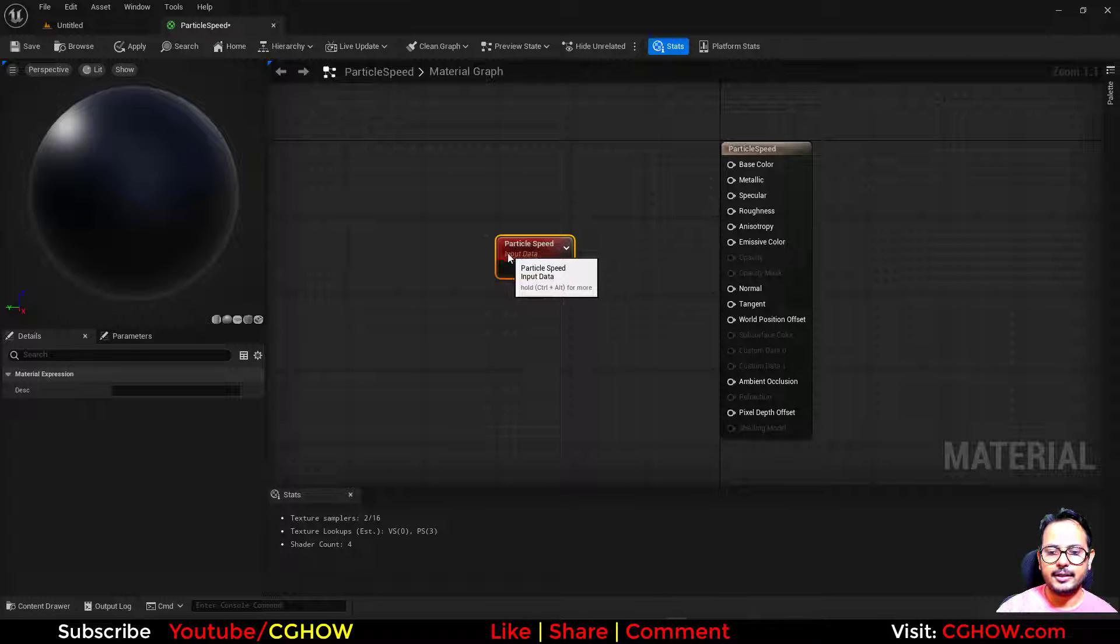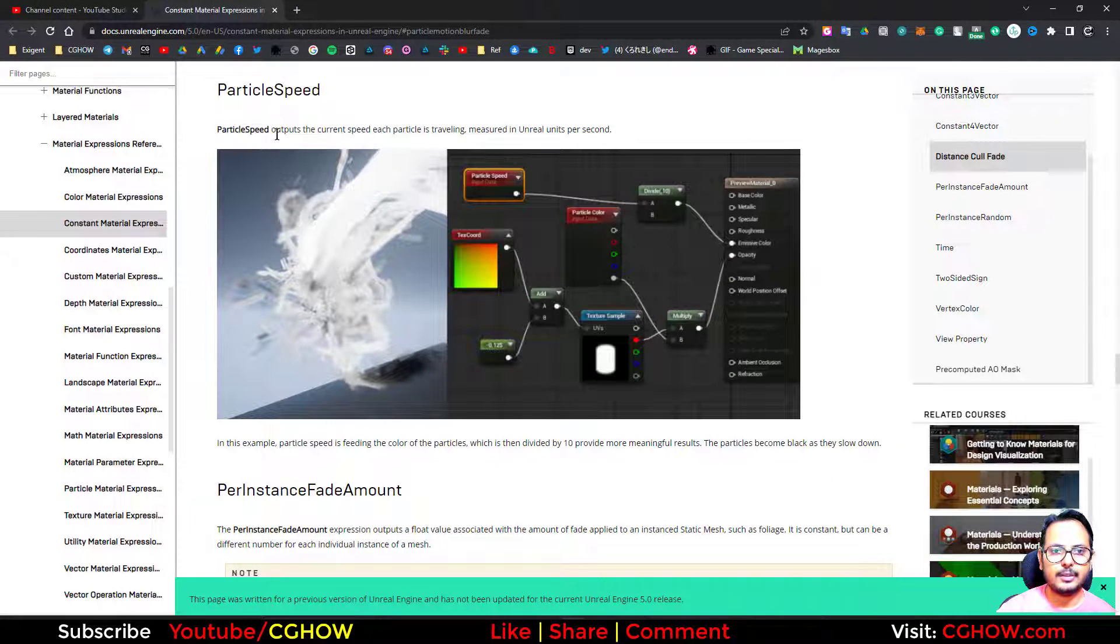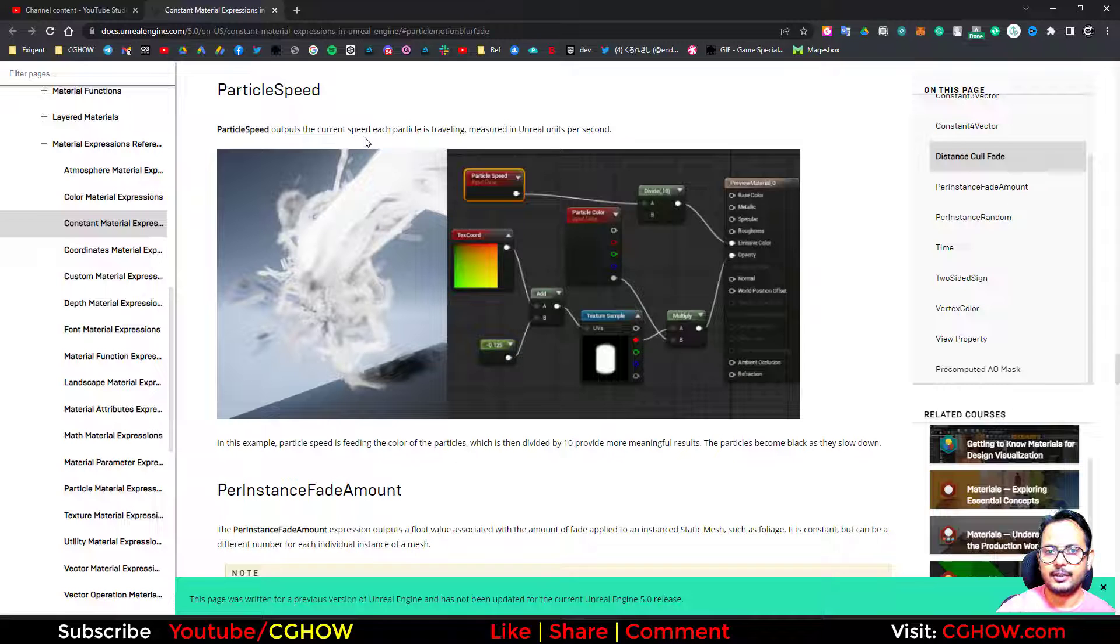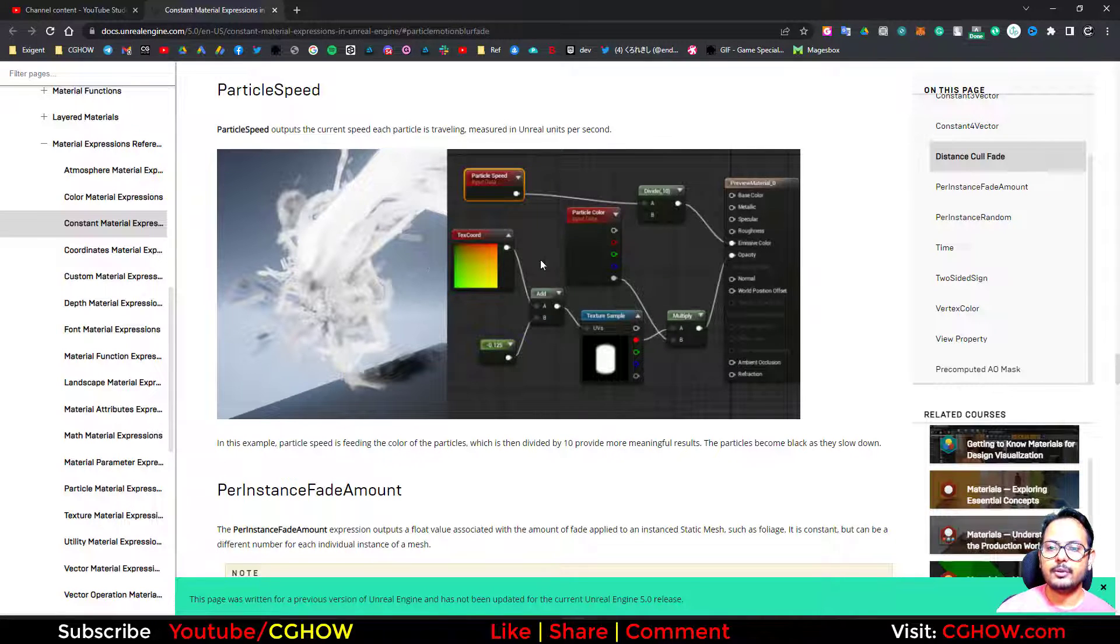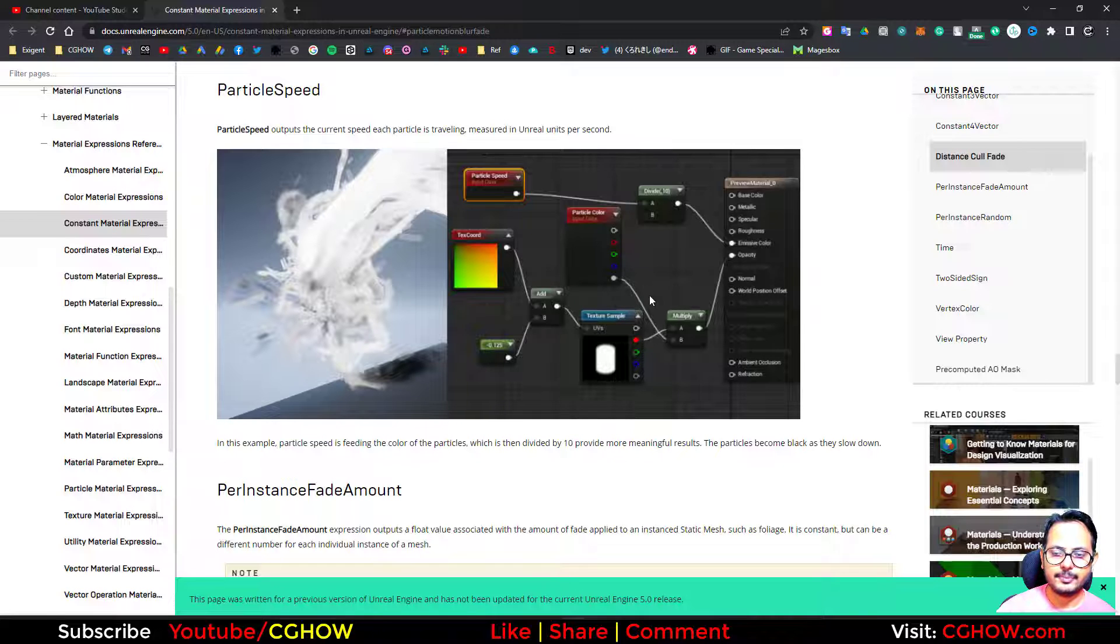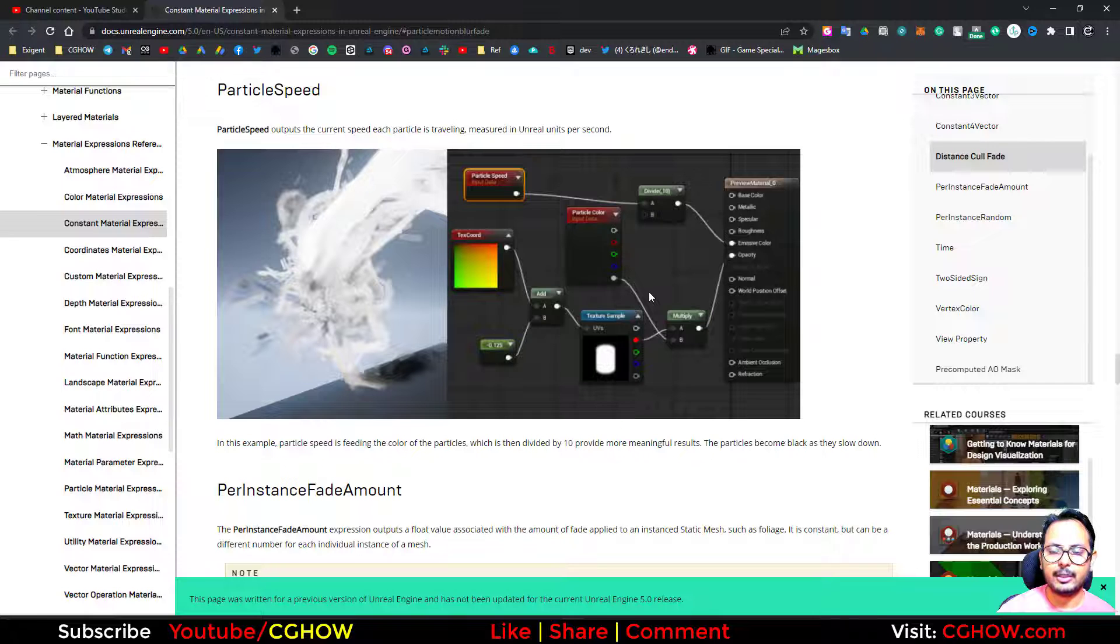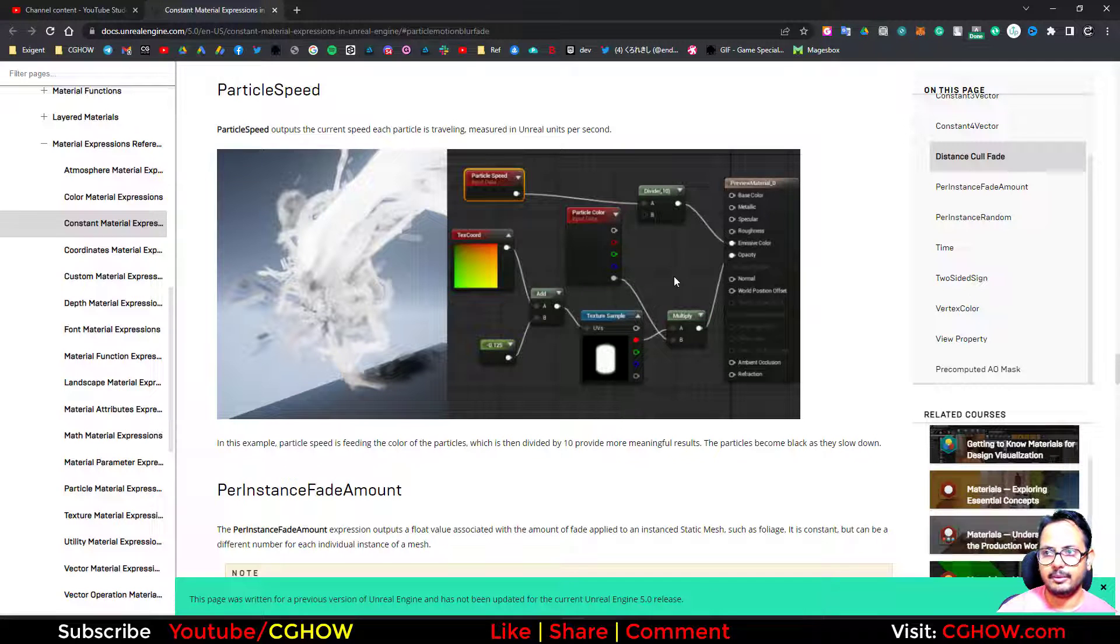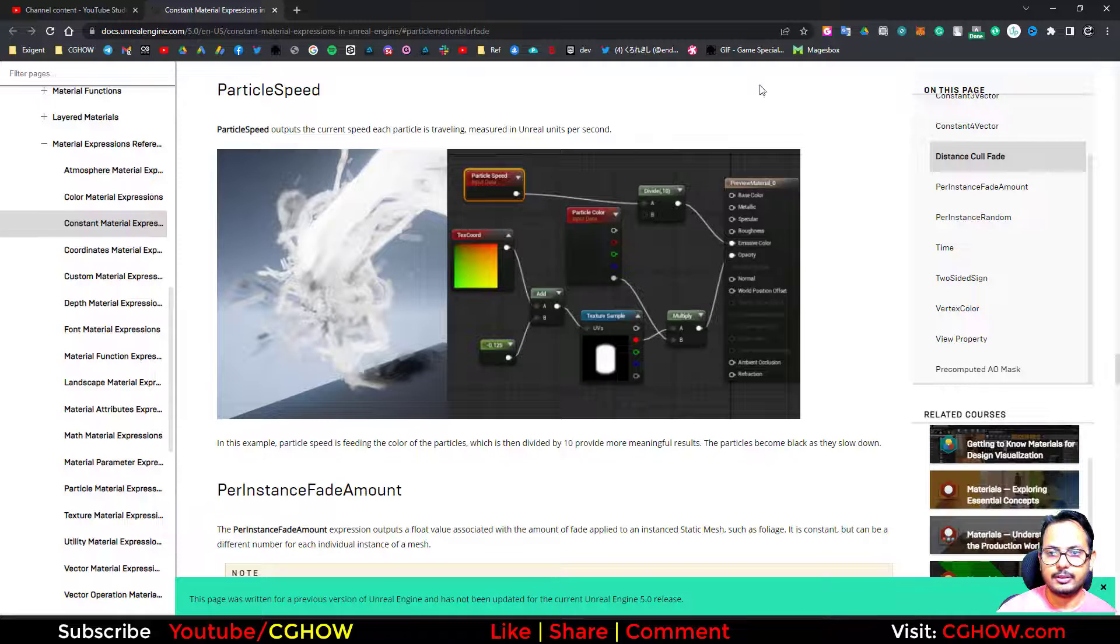So next node is particle speed. What the document says: particle speed outputs the current speed each particle is traveling, measured in unreal units per second. So it gives you the velocity of particle, the speed of particle. And depending on how much speed they have, you can do anything with the particles, and that you can already do in Niagara without using this node.